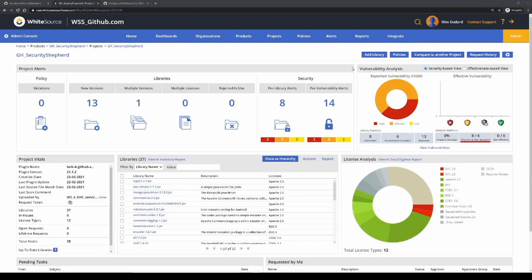After a few minutes, the scan will have completed. And if you refresh your WhiteSource homepage, you'll see that the project has been scanned in.